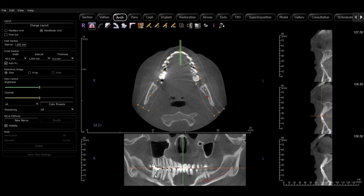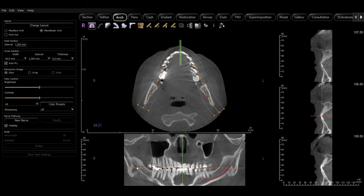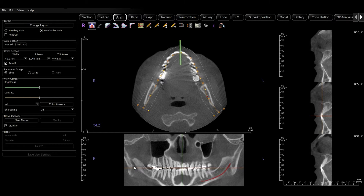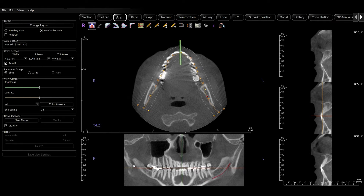The first thing I need to do is identify the posterior mandibular foramen, and I'm just looking for a dark spot right about here.